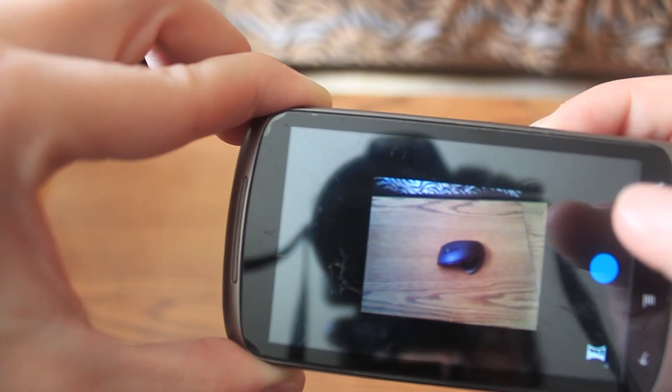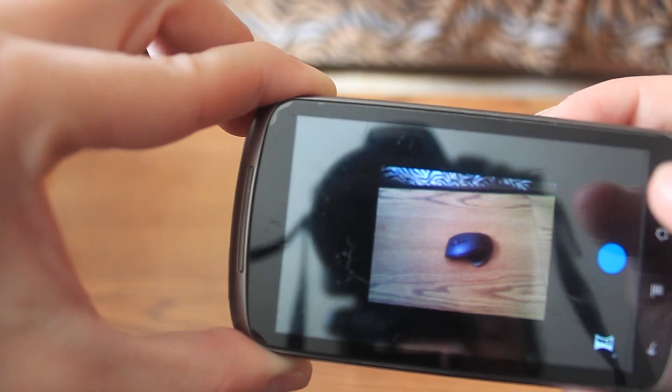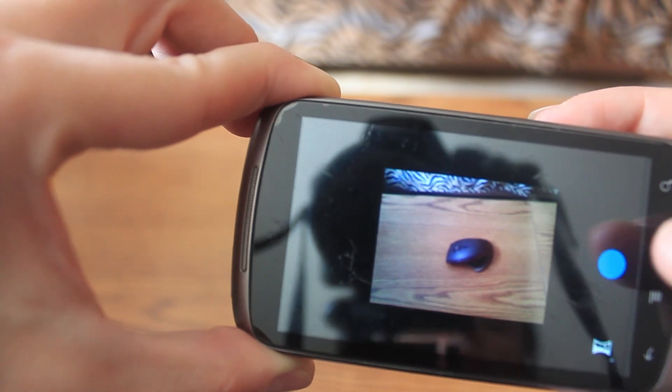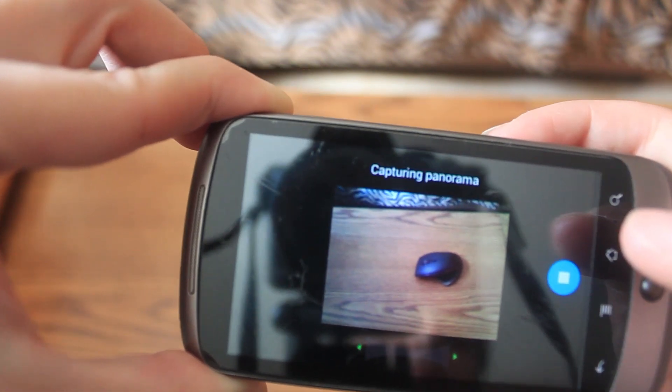Now it works. This is the panoramic mode where you can take panoramic pictures. Let's try to do that.